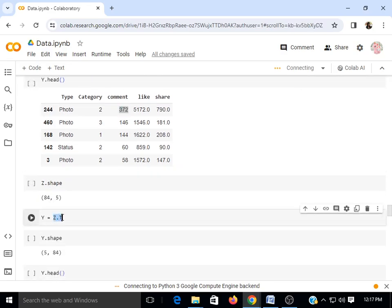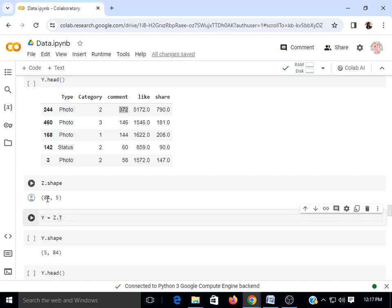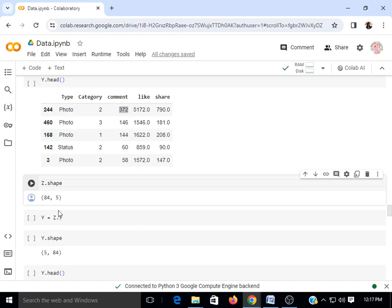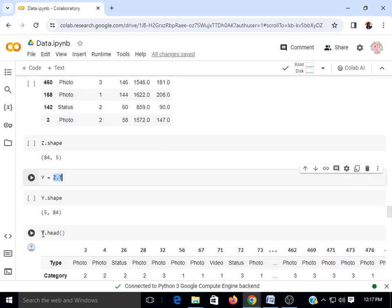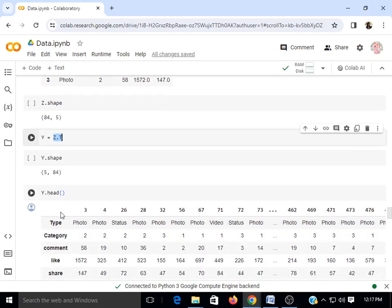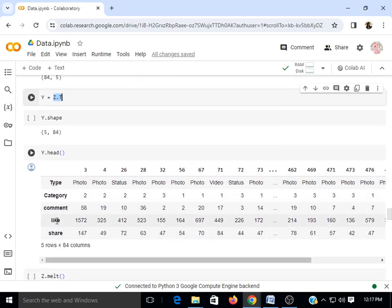Next we apply a transformation — transposing. We convert rows into columns and columns into rows. The function is z.T, which transforms the data frame into a new dimension where rows are replaced by columns and columns by rows. z.shape is 84 by 5, and after storing the transposed result in y, y.shape is 5 by 84. Printing y.head() shows that columns are now on the row side and rows are on the column side.